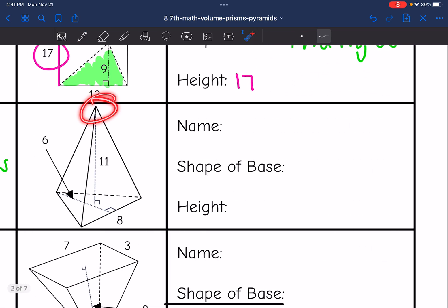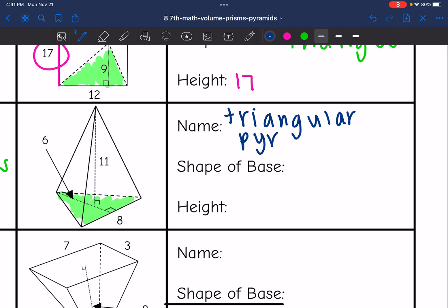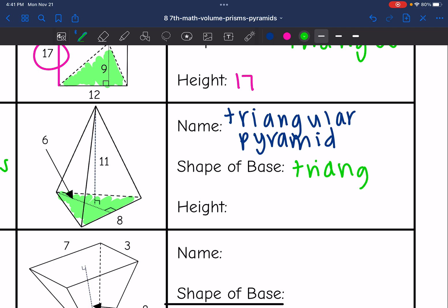This one has a point, so I know it's a pyramid, and the base is a triangle. So this is a triangular pyramid. Since it has the triangular base and meets at a point, the base is a triangle, and the height is the distance from the center of the base to the point — so it is 11.